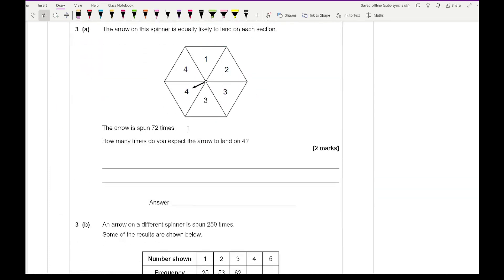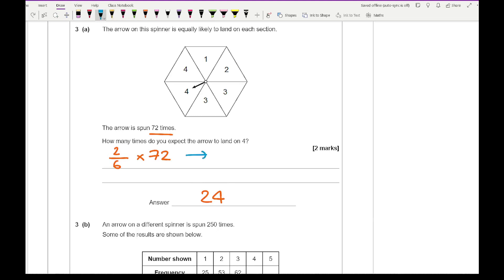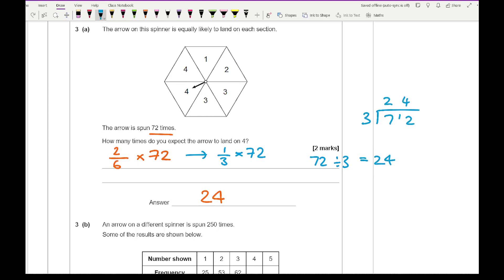Question 3a: An arrow on a spinner is equally likely to land on each section. The arrow is spun 72 times. How many times would you expect it to land on a 4? The probability of landing on a 4 is 2 out of 6. Multiply by 72: simplify to 1/3 times 72, which is 72 divided by 3, giving 24. The expected number of times landing on 4 is 24.